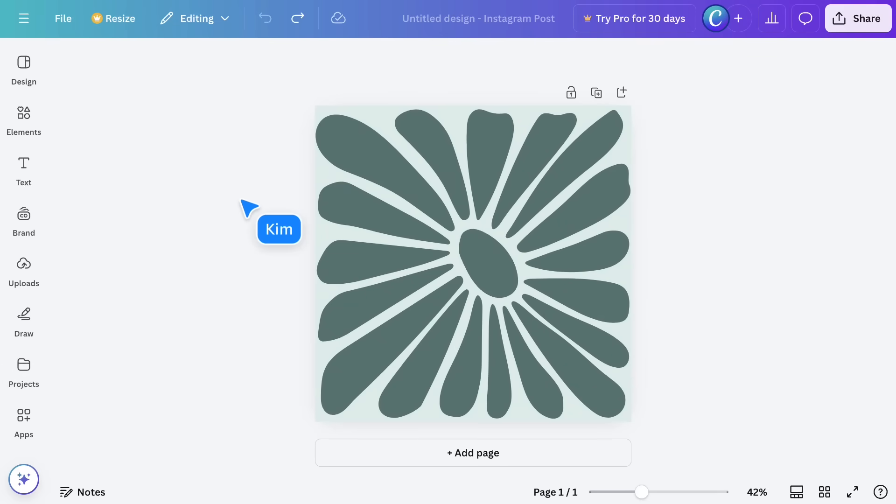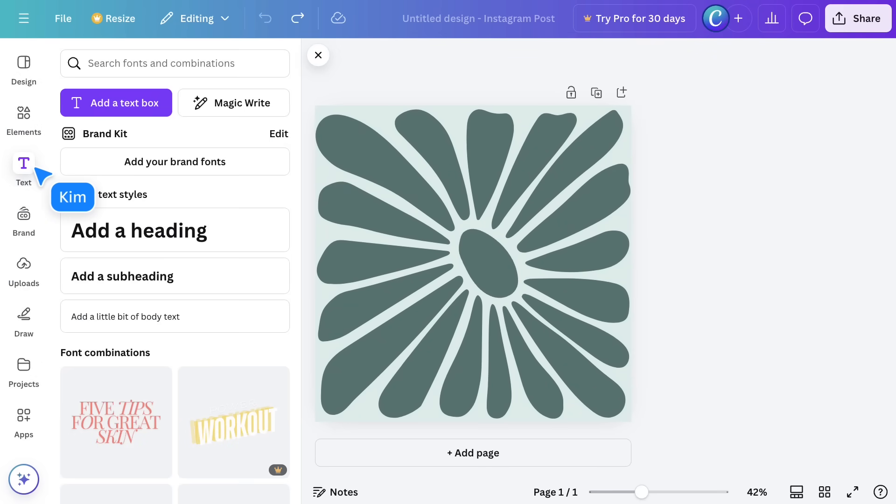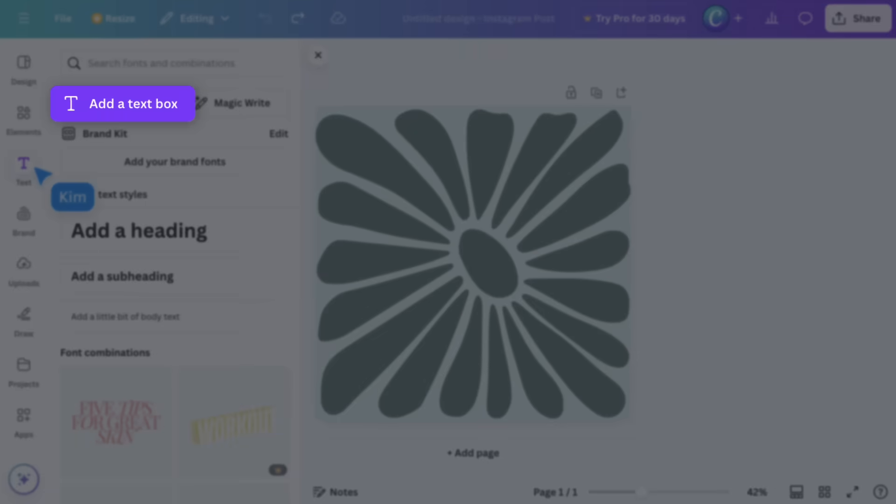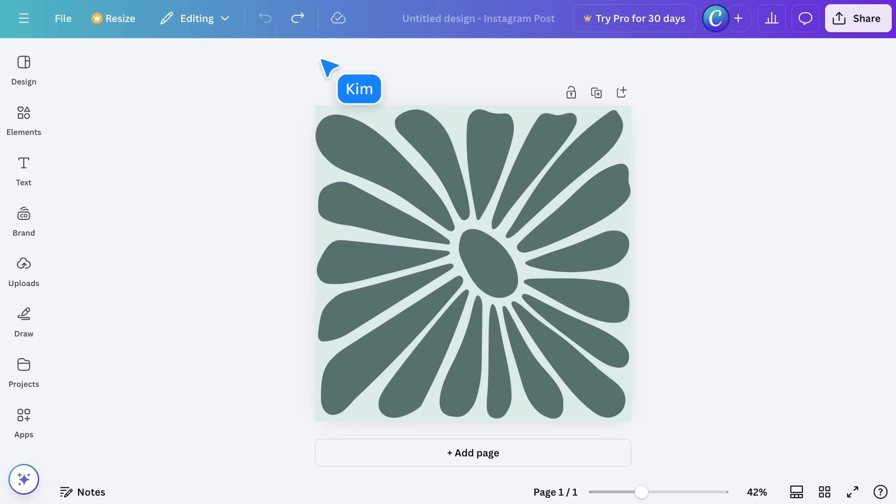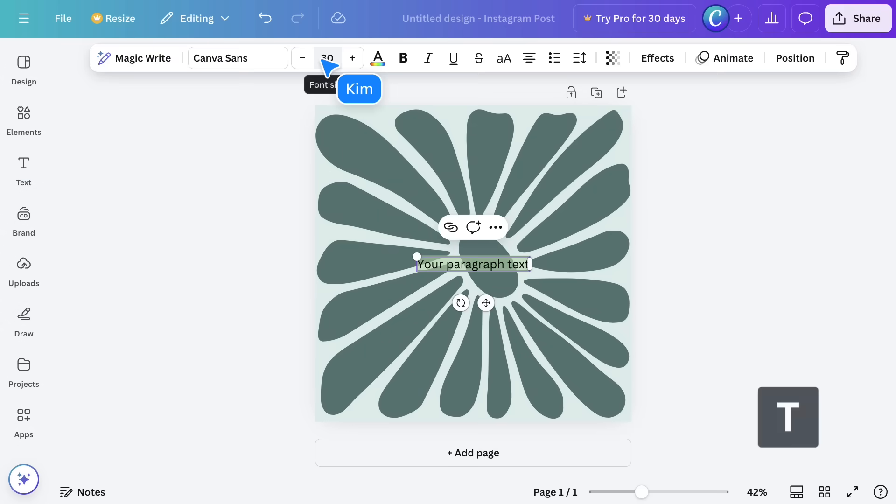To add text to your design, just select the Text tab, then click here. Or, for a faster way, press T on your keyboard, and a text box will be added to your page.